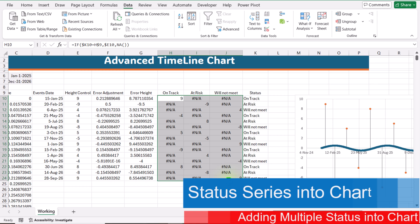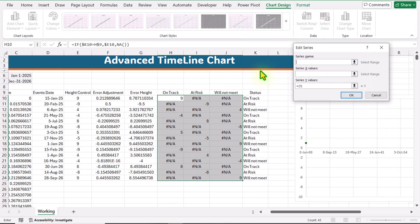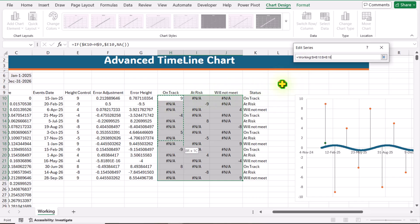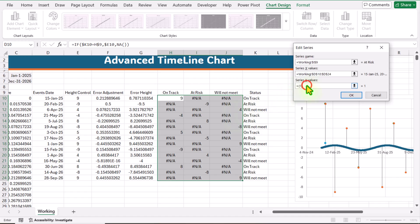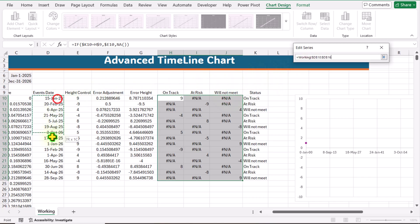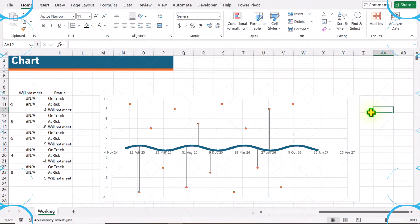Now we need to add these series one by one into the chart. Click on my chart, click Chart Design, Select Data, click Add. What is the series name? I will click on 'on track'. For the X value, define event dates. For the Y value, define the on track column. Hit OK. Now add another series named 'at risk'. For X value, define event dates. For Y value, define the at risk column. Hit OK. Now we have added all 3 series.